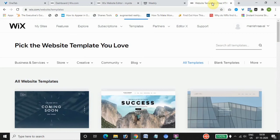Both Wix and Weebly have hundreds of apps to choose from. Some apps are developed on their own platforms — Weebly apps and Wix apps — and both are also integrated with third-party apps. Wix apps will run faster on Wix sites and Weebly apps will run faster on Weebly sites.